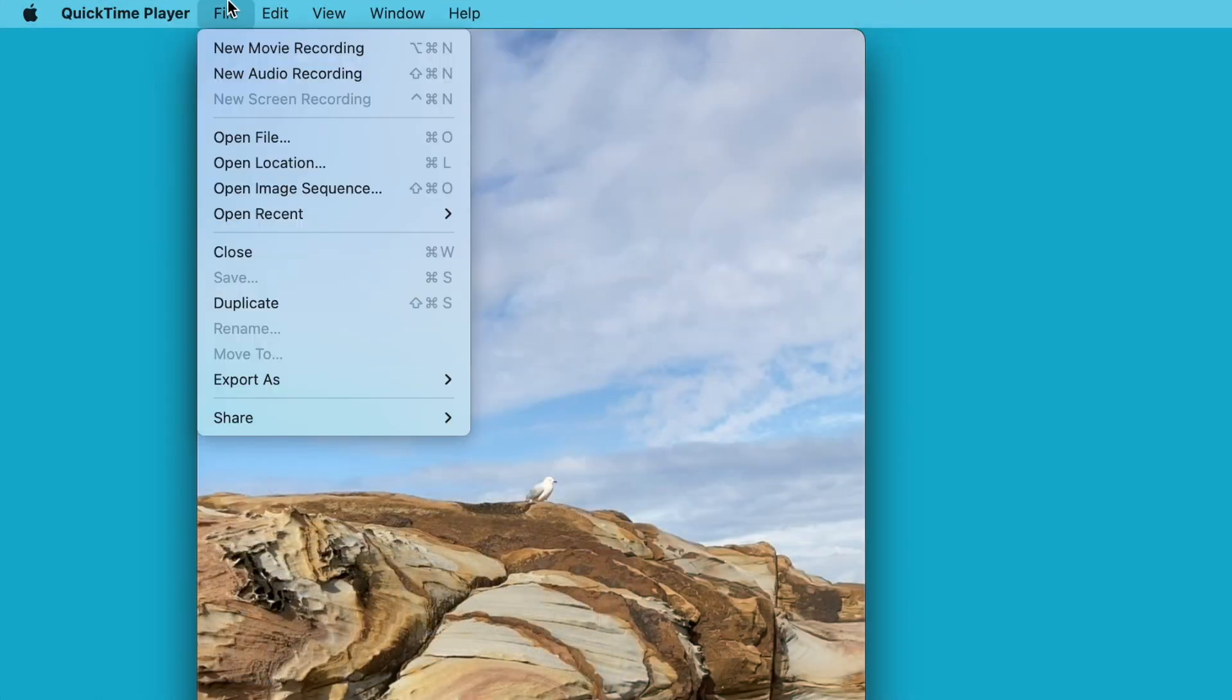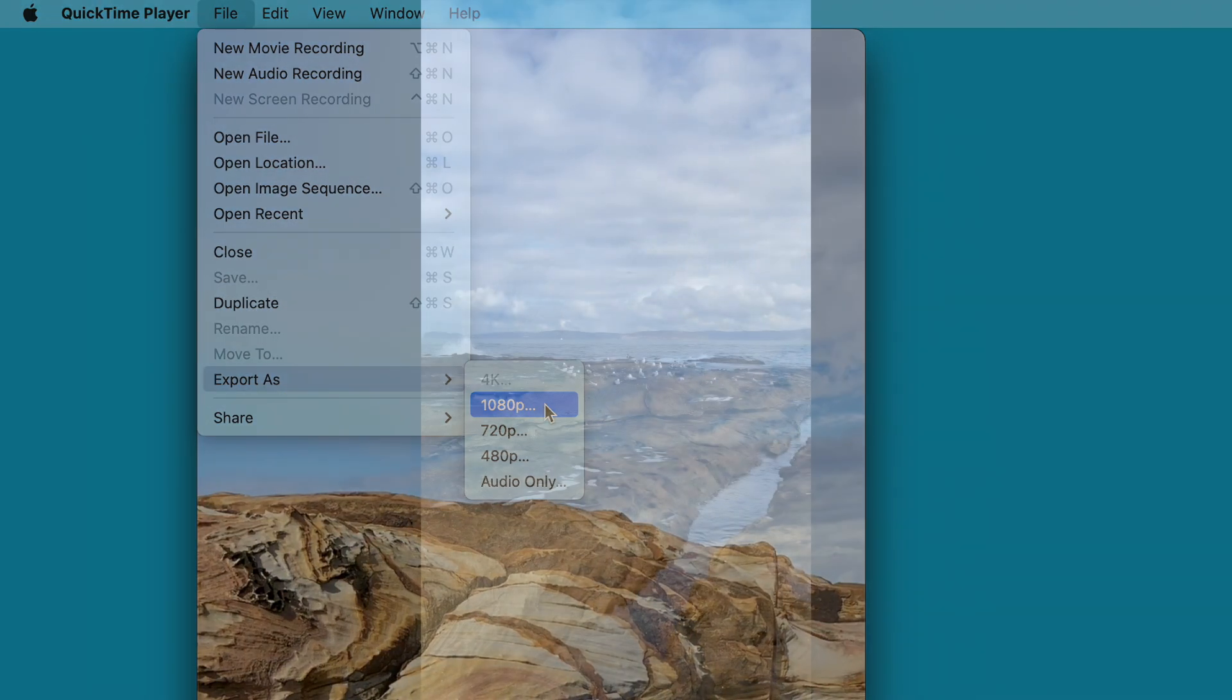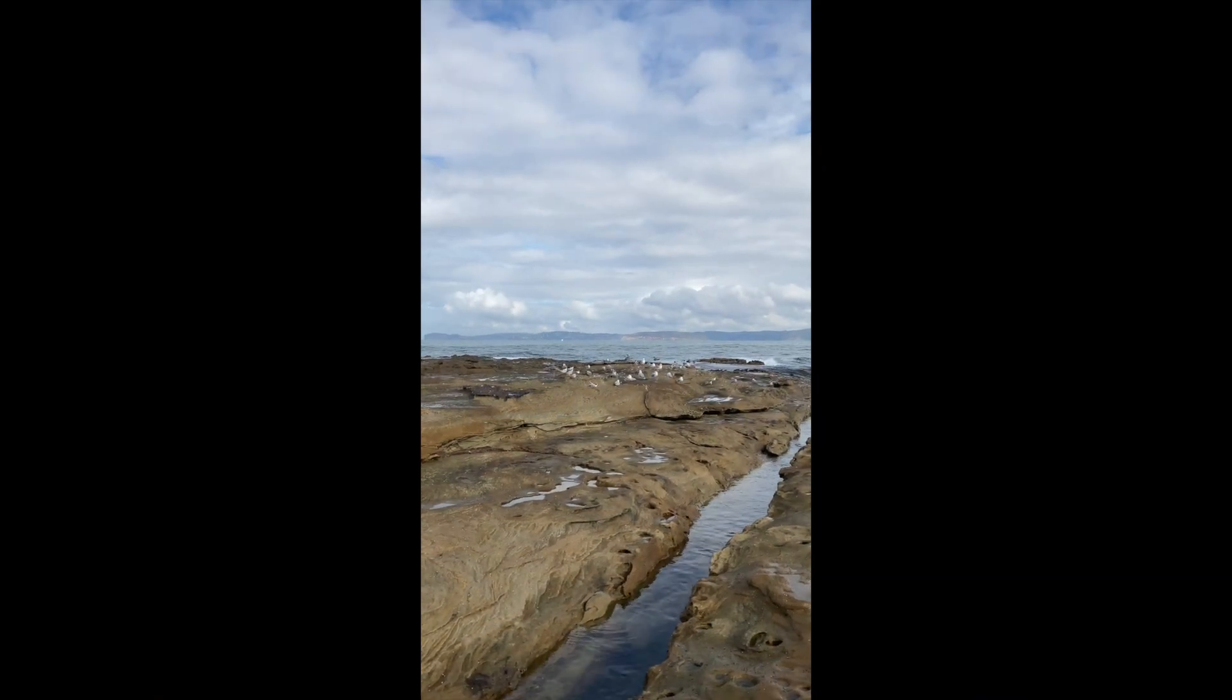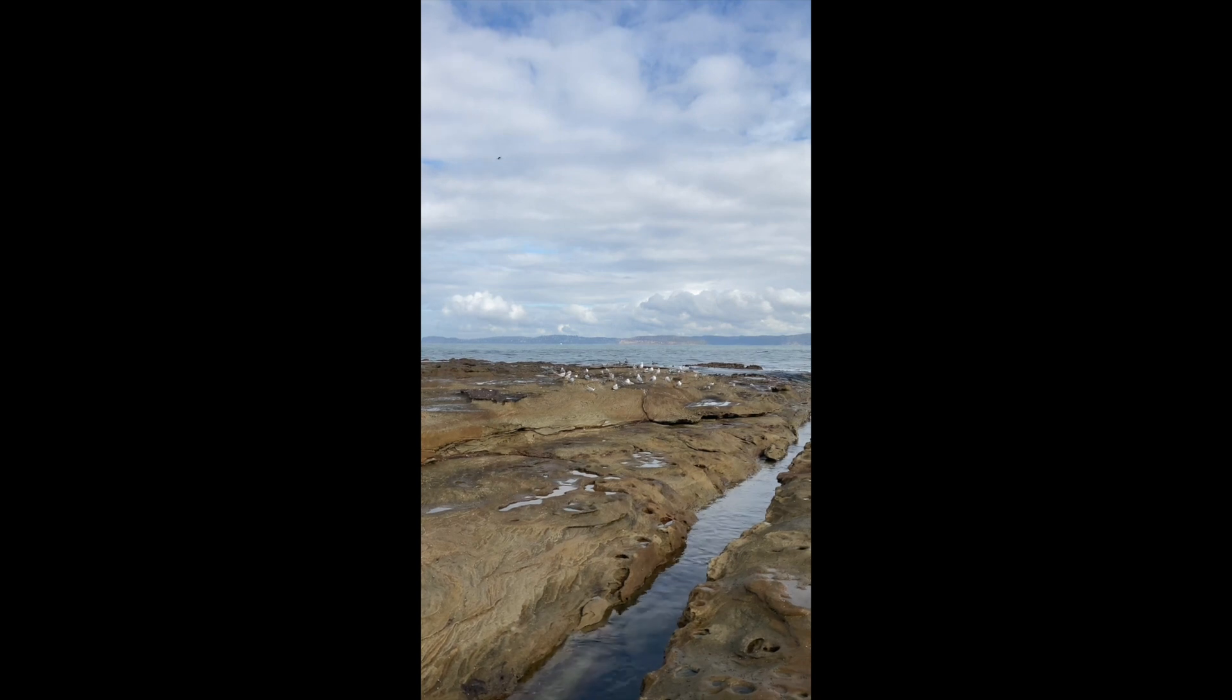So now go file export, choose a high quality like 1080p, and then after giving it a name and saving it, you will have a viral short, hopefully viral, ready to go straight onto social media.